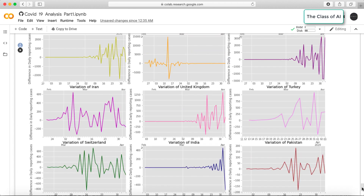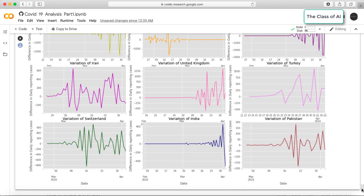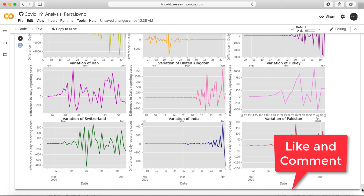Except for China, no country currently shows stabilization in these plots — that is the key finding from this Part 2 COVID data analysis series. We'll do more analysis in the next part. If you have any questions or suggestions, feel free to comment. The data was gathered from Kaggle after reviewing many notebooks. Thanks for watching the Class of AI — please subscribe to the channel and see you in the next part.